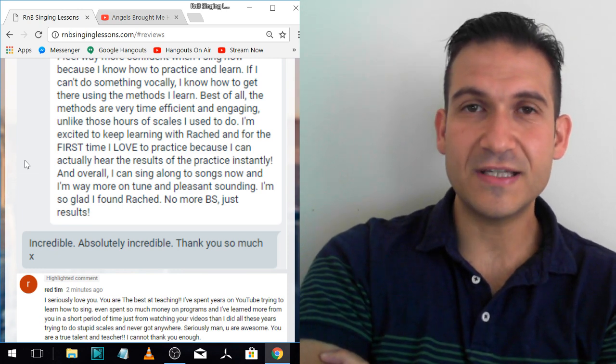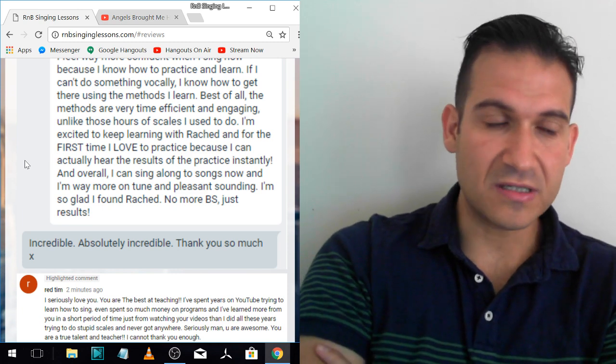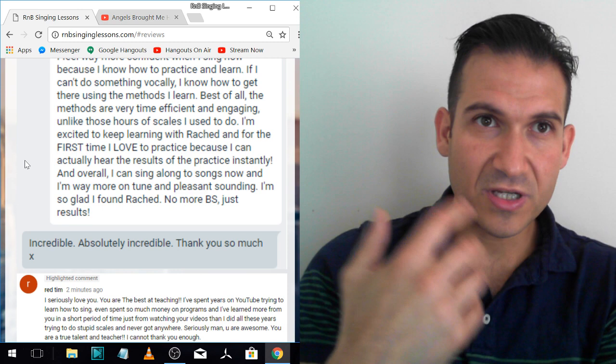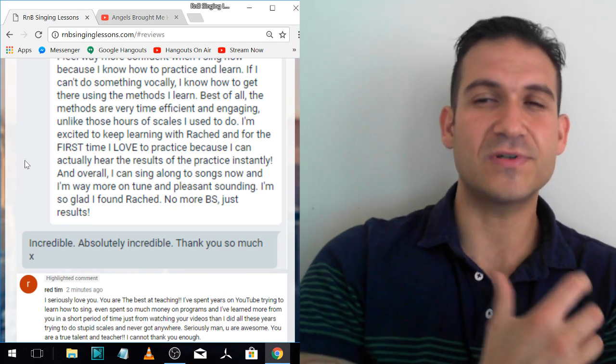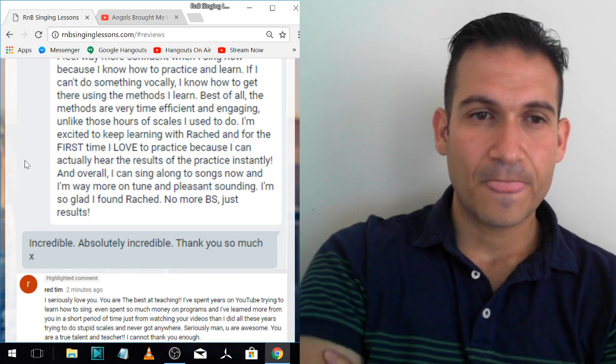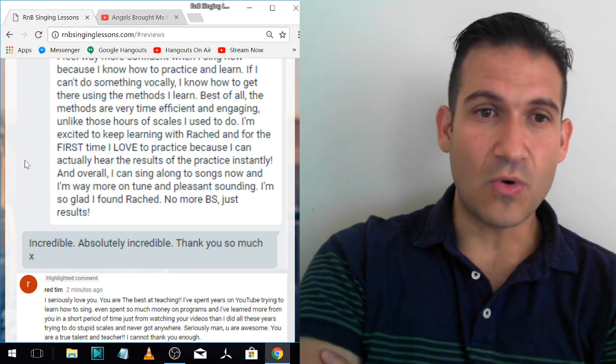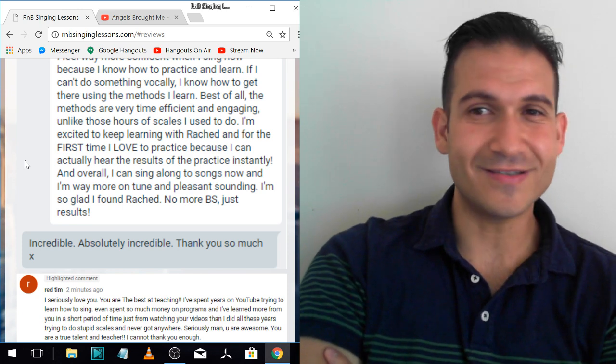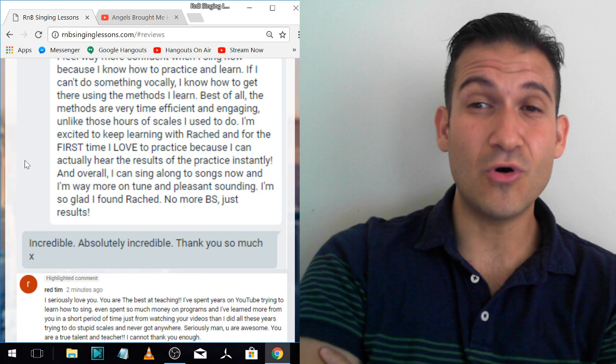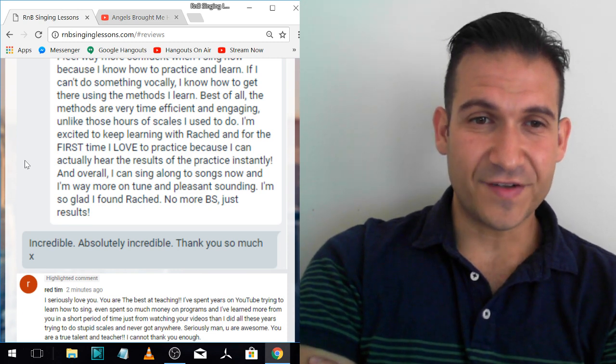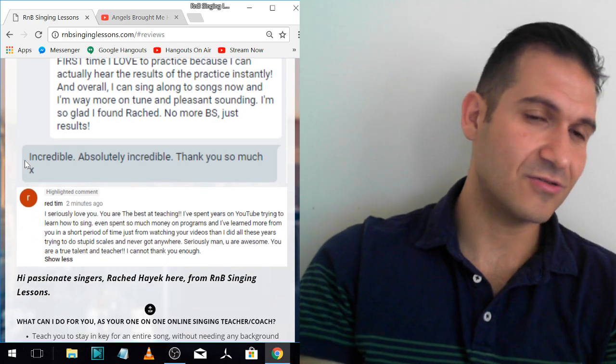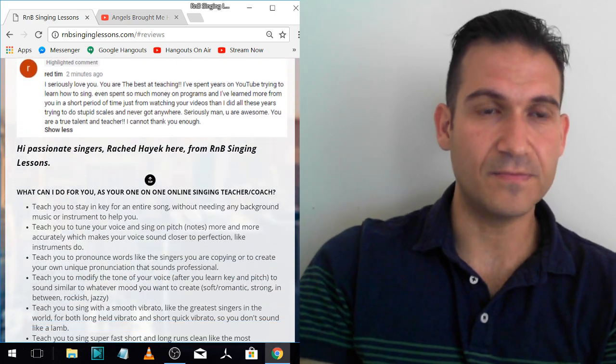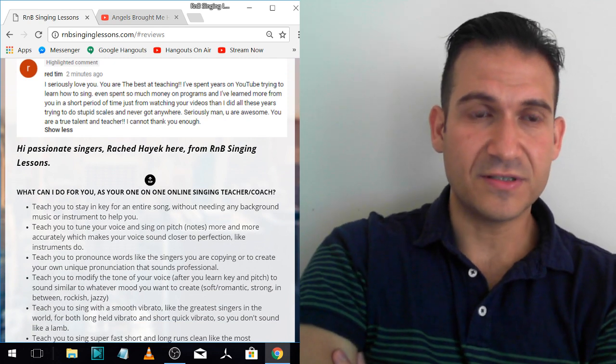And you should feel it straight away. Overall, I can sing along to songs now and I'm way more on-tune and pleasant-sounding. She is. She's killing it. She's getting into more and harder stuff now. I'm so glad I found Rashad. No more BS, just results. That's an incredible comment. Really moved me when I read it. Really articulate and detailed.